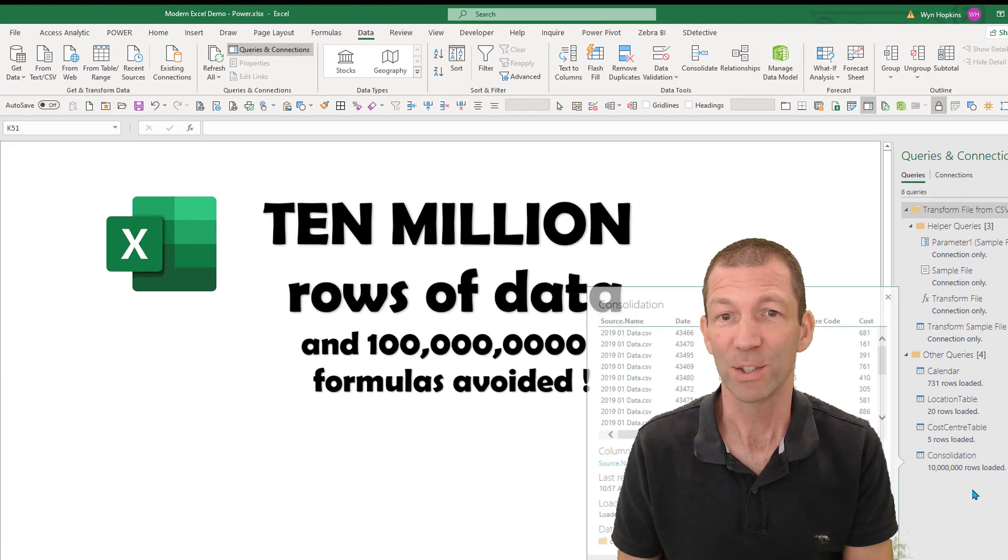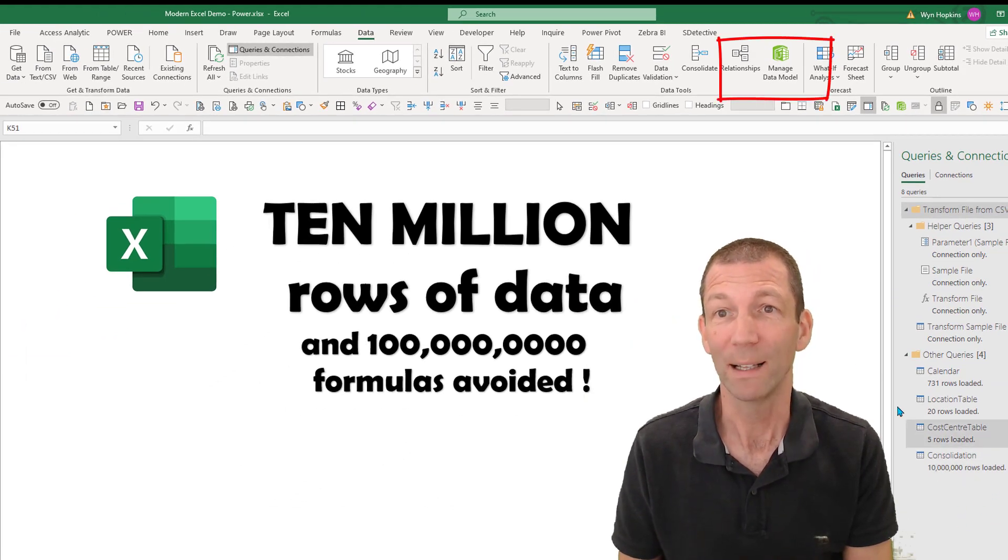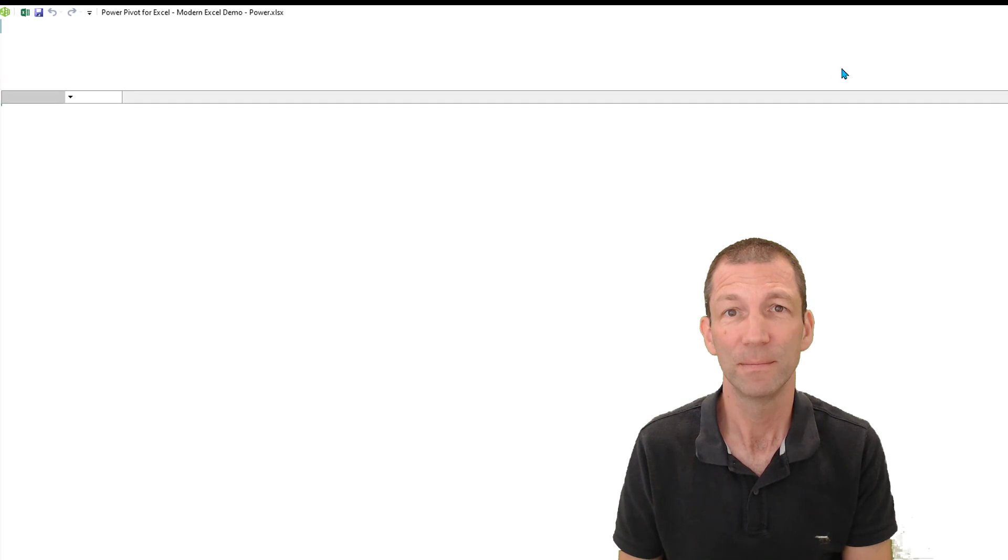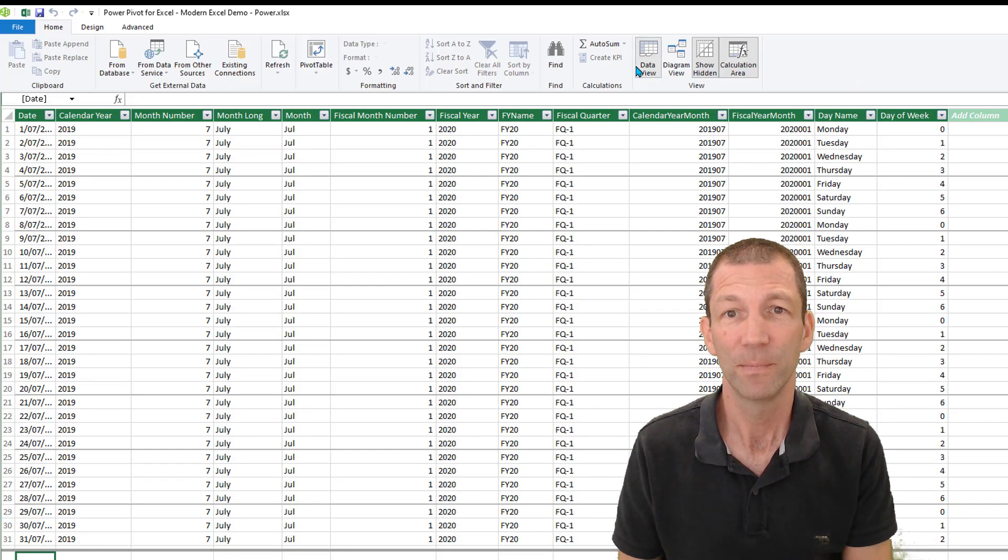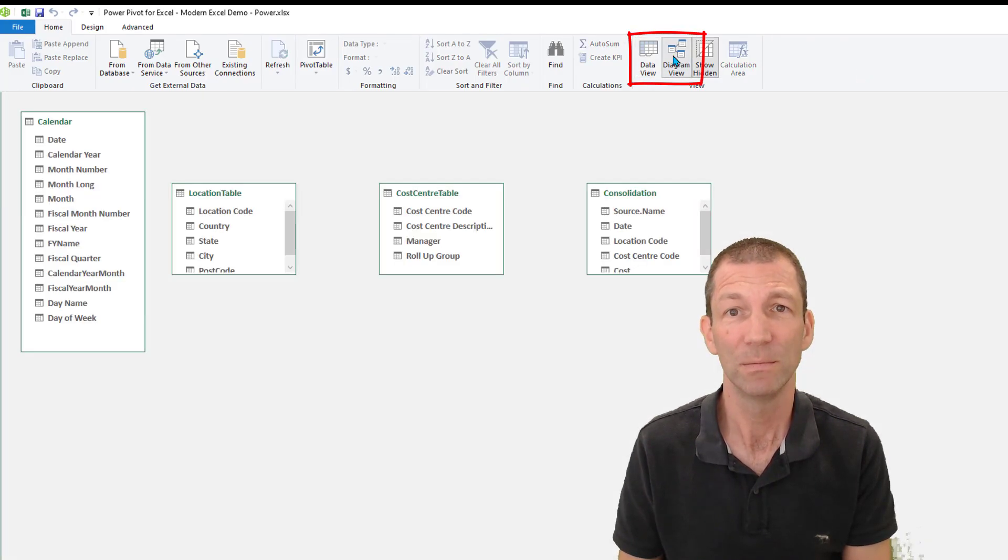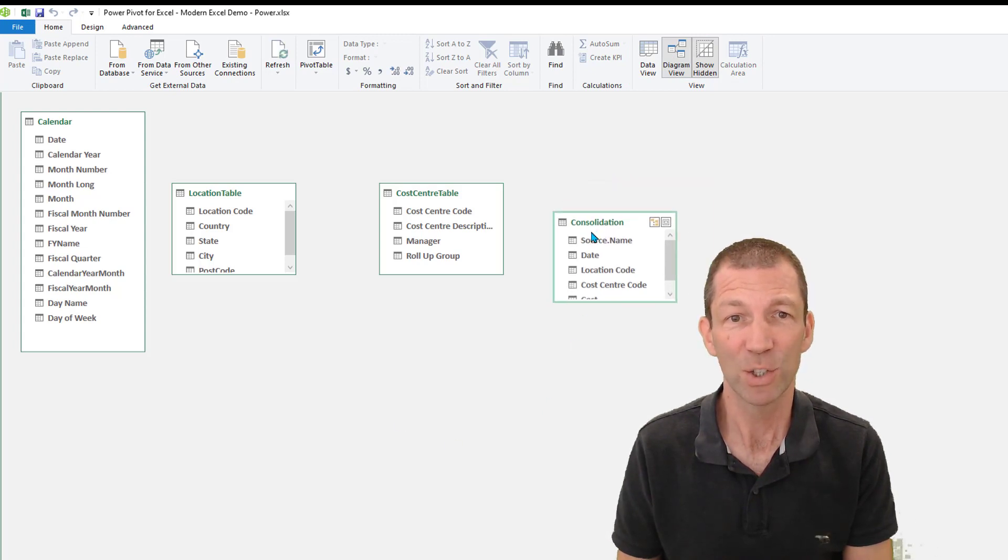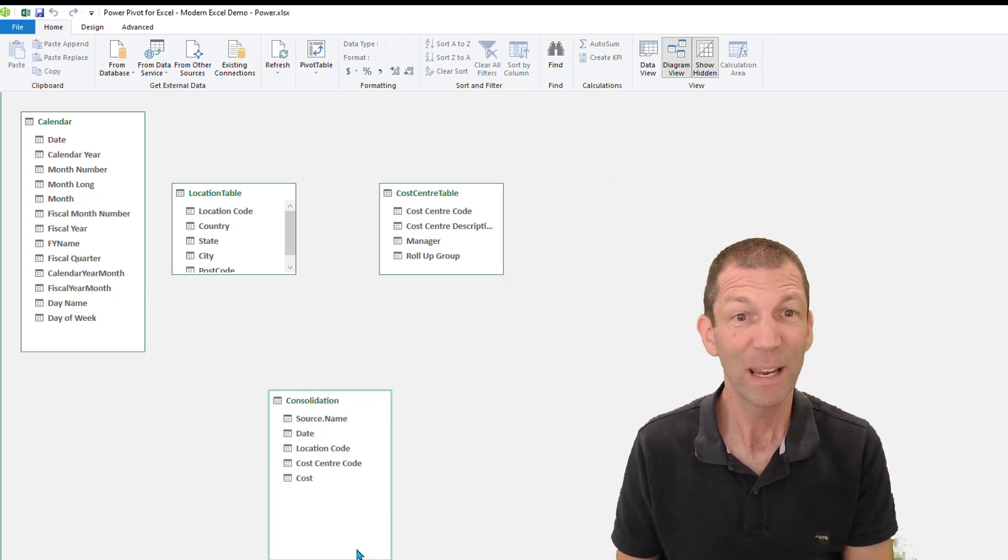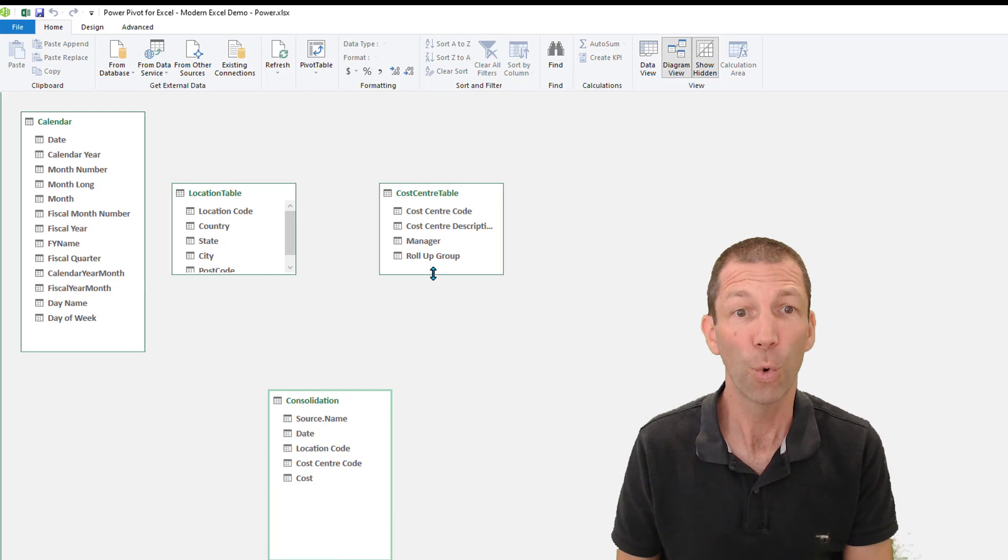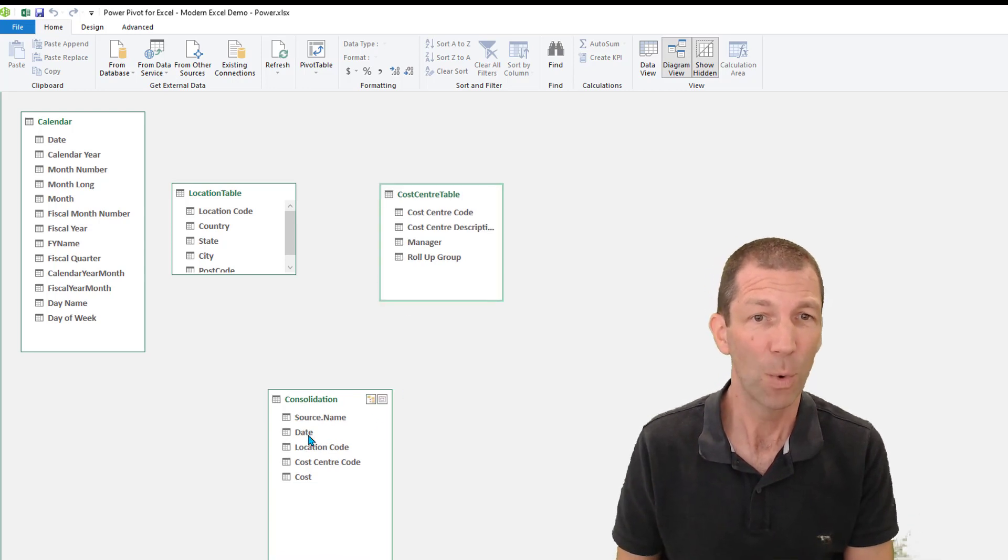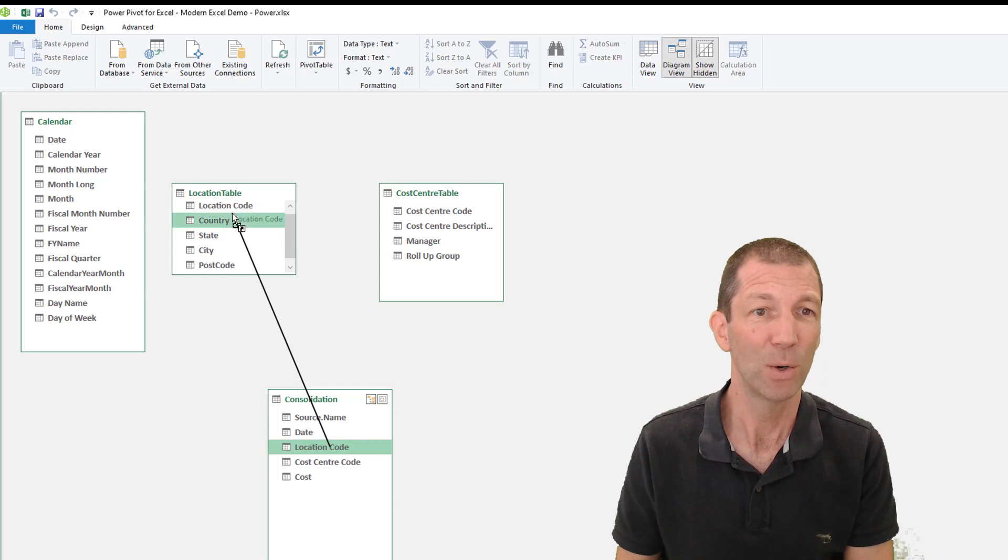Right, so what do we do with this? Well, now we go to the manage data model, diagram view. And here is my consolidation table. And now I can do all sorts of lookups. So I want to go from my location code to my location code.